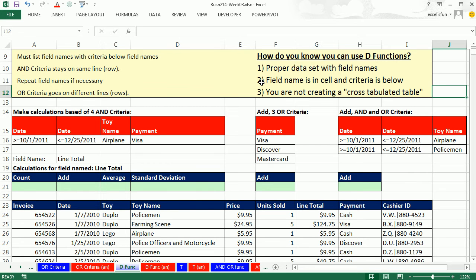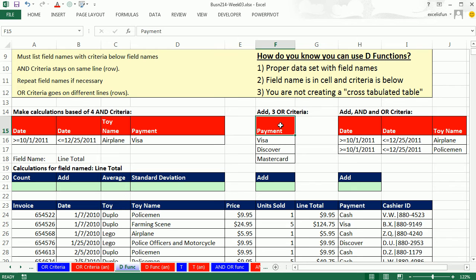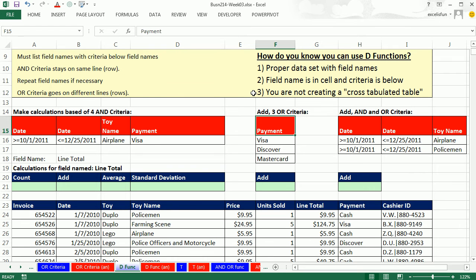Second, when you're entering criteria, you have to have the field name in a cell with the criteria below. So last video we did OR criteria. Payment corresponds exactly to a column field name, and then we had our OR criteria down here. Also, we saw in the last video cross-tabulated tables. When you're copying D functions, sometimes it's just not possible to use a D function. In general, they're single-cell formulas.